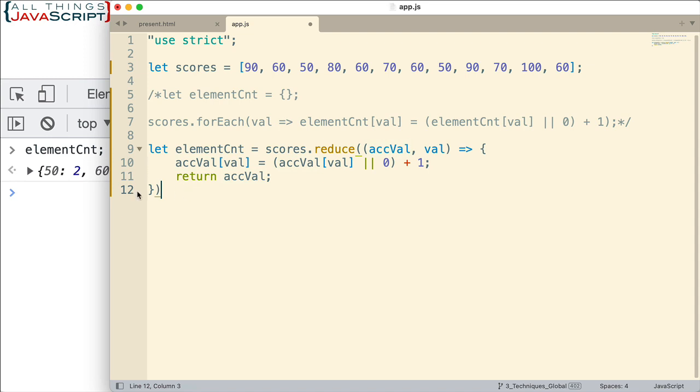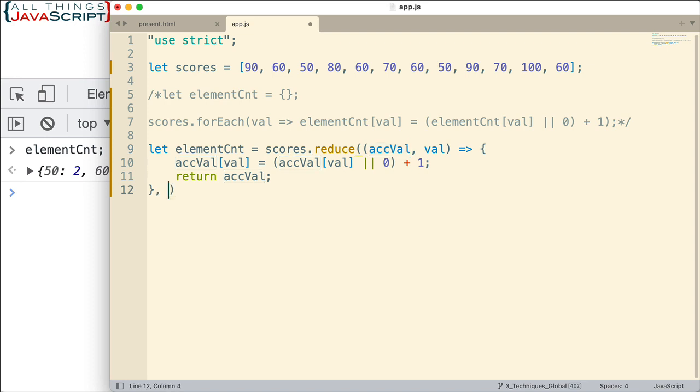Now reduce requires us or doesn't require us, but we can pass in an initial value for this parameter here. Now the initial value is going to be an empty object, just like we did up here when we declared element count. So that initial value is going to be an empty object. And then we'll add to it, return it, add to it, return it, and so on until it's done. And then we'll get the results. So let's see how that one works for us. So if we save that and we'll refresh this again, and then look at element count, we see we're getting the same thing. So that works for us.